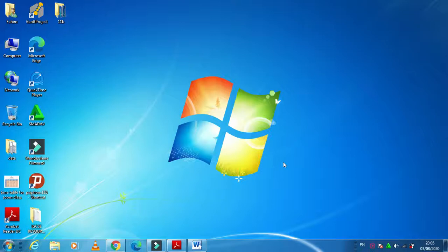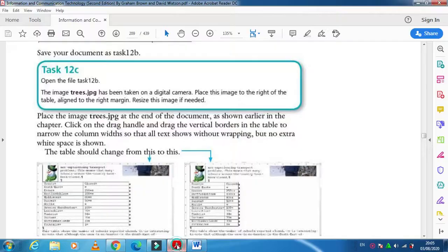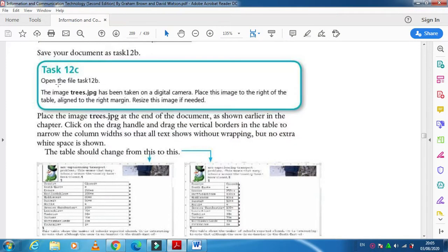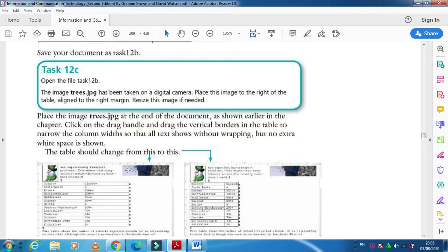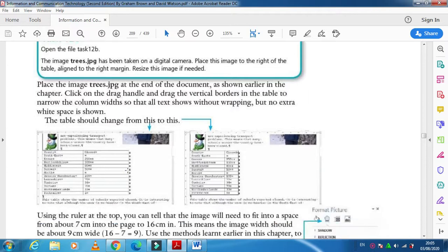Hi students, in this video I am going to explain about placement of images. According to your textbook Task 12c, they mention that the image trees.jpg has been taken on a digital camera. Place this image to the right of the table, align to the right margin, and resize image if needed. In this case we need to place the image just to the right of the table here.